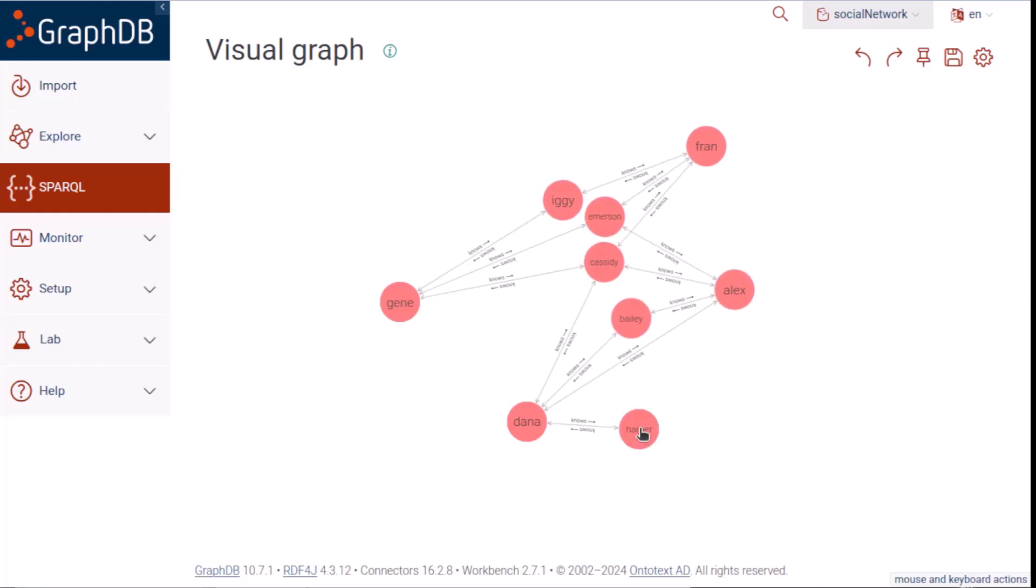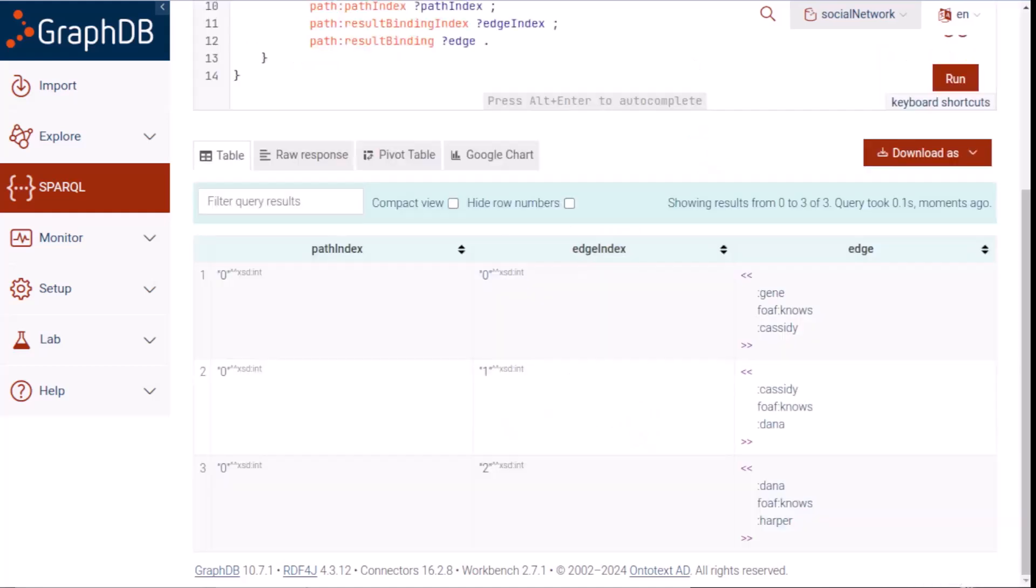So Gene's first step toward connecting to Harper would be to get in touch with Cassidy. But what if Gene doesn't really like Cassidy and wonders about alternative paths that might be longer but with more people that Gene gets along with? We can list all the alternatives using the allPaths algorithm.